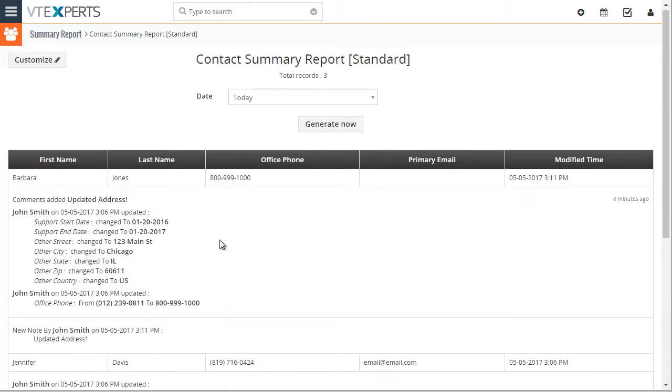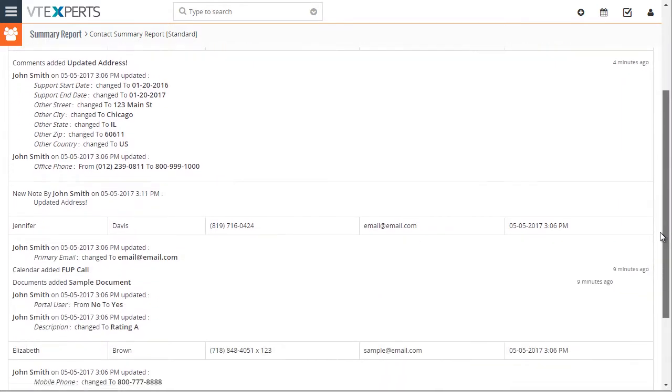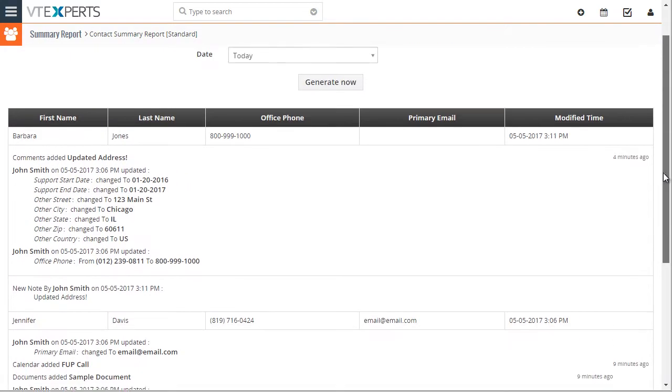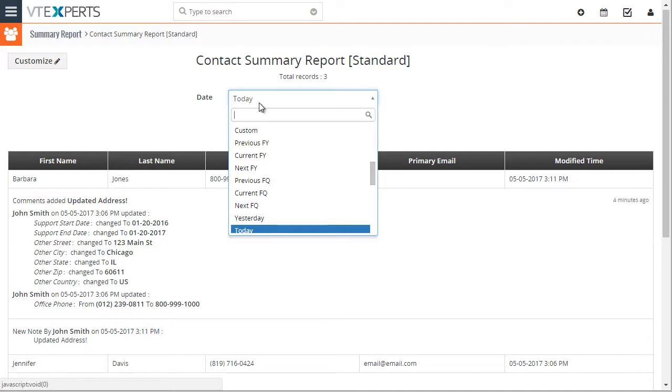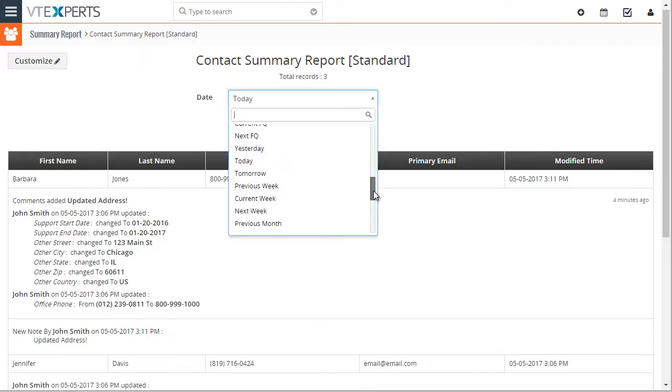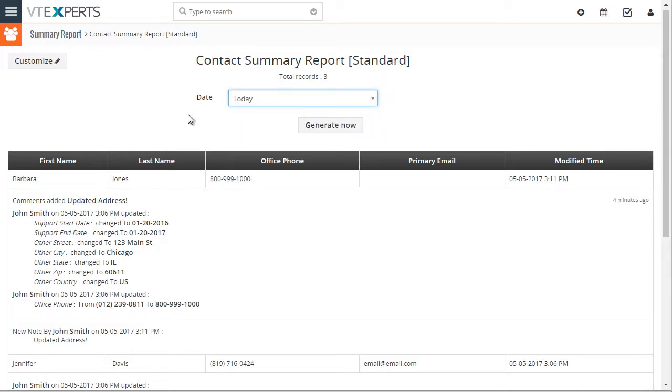What this allows us to see is the changes done on each record during that day. We can select today, yesterday, fiscal year, quarter, etc. There's a lot of options that we can choose and filter based on that.